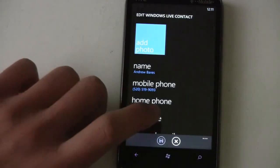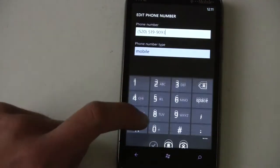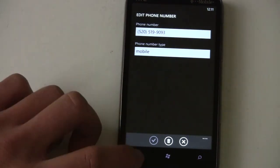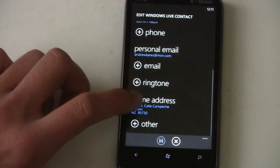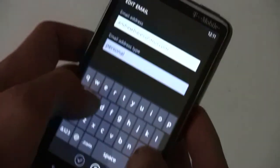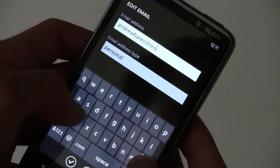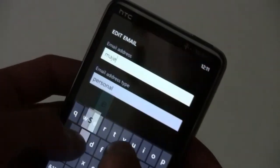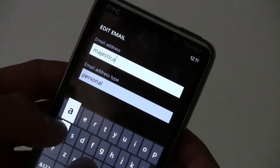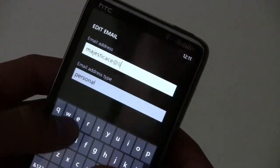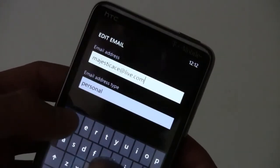You can edit the phone number, add phone numbers, and edit the email address, which actually needs to be changed. The keyboard is really nice on the HD7.